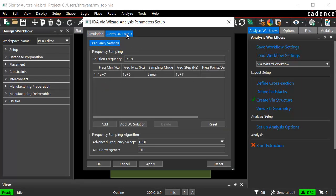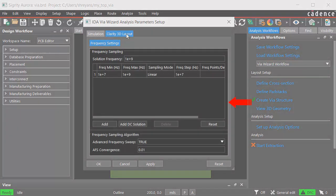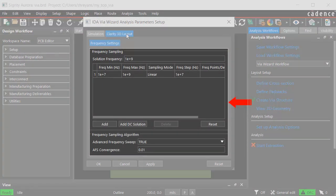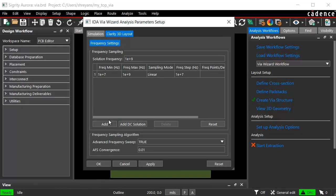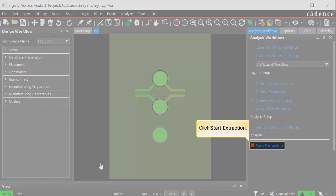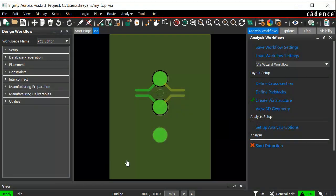In the Clarity 3D layout section, edit the frequency settings as per the requirements of your design. Now, click start extraction to extract the S parameter for the VIA structure.